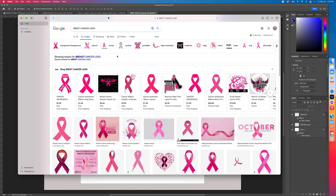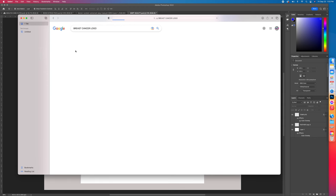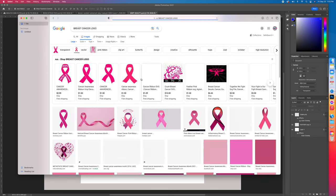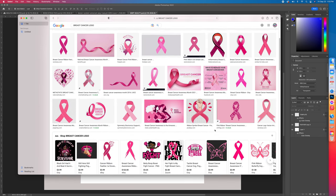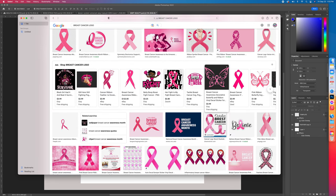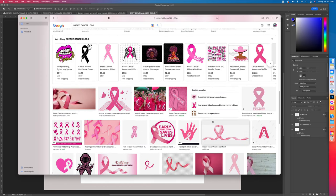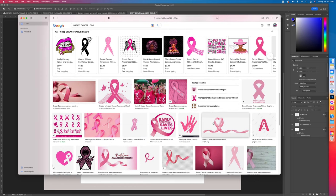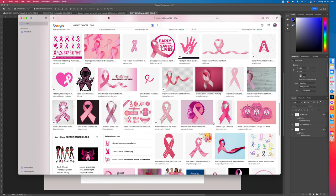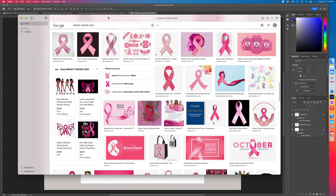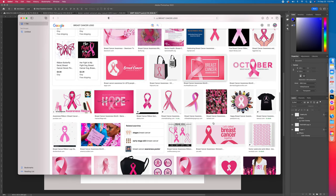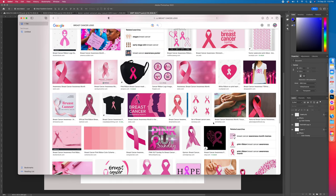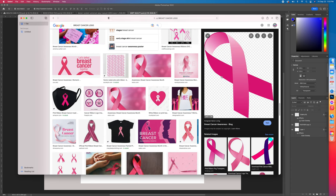Once I select images, I need to type in breast cancer logo. Now once I type in logo, I always go to Tools, Size, Large. So now we're going to come down here and try to find a good one. Everything that you need to make a nice breast cancer awareness shirt is on here, you just got to put it together.